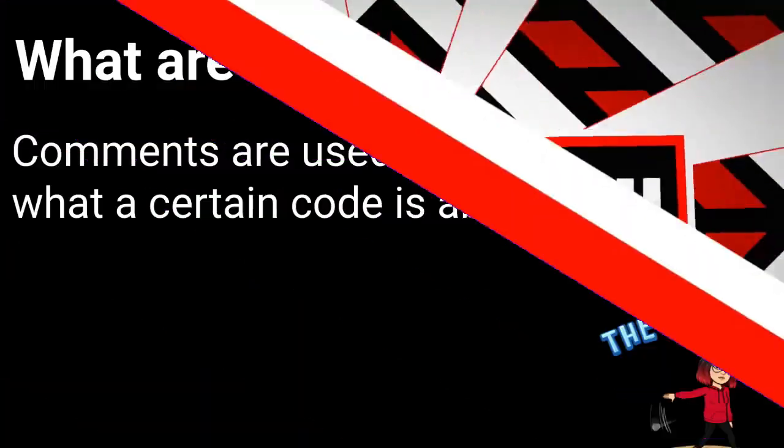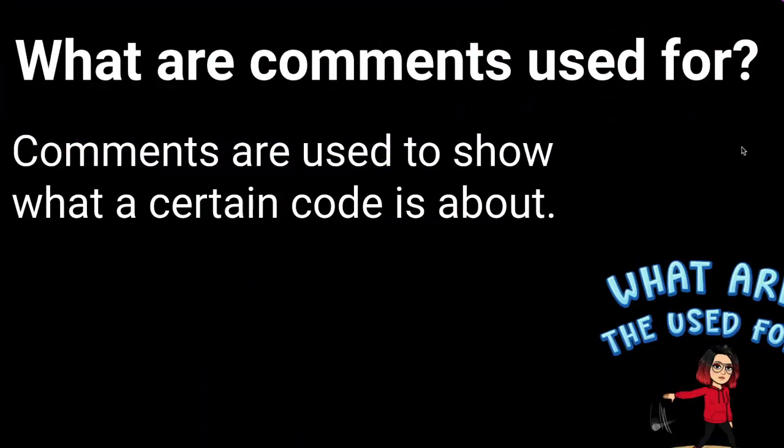What are comments used for? Comments are used to show what a certain code is about.